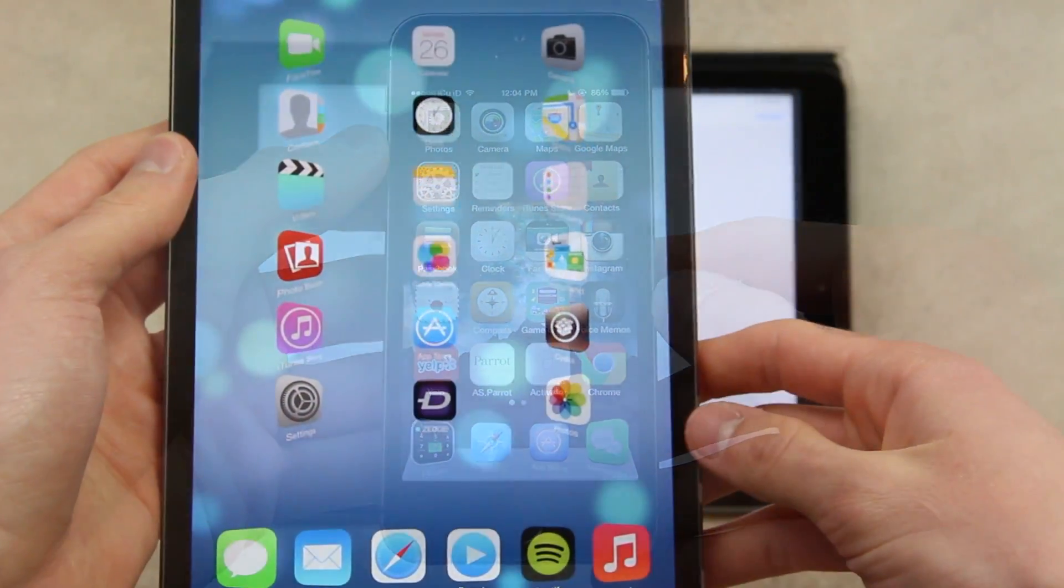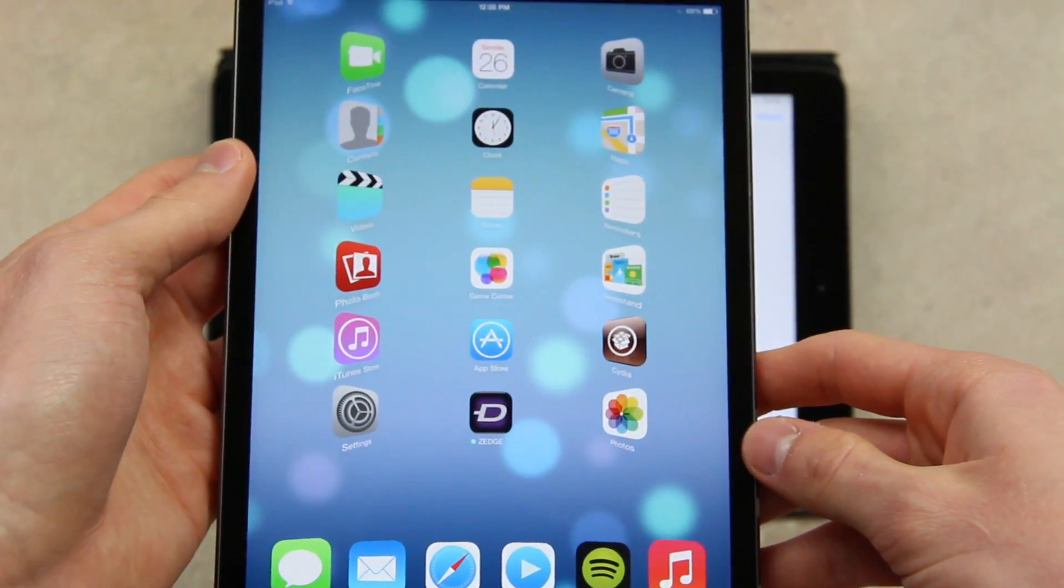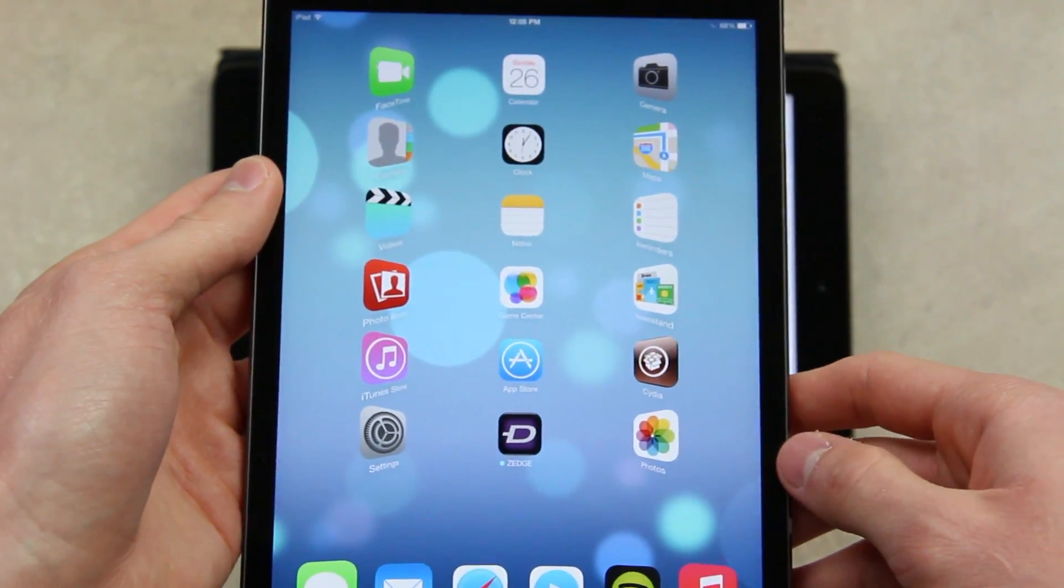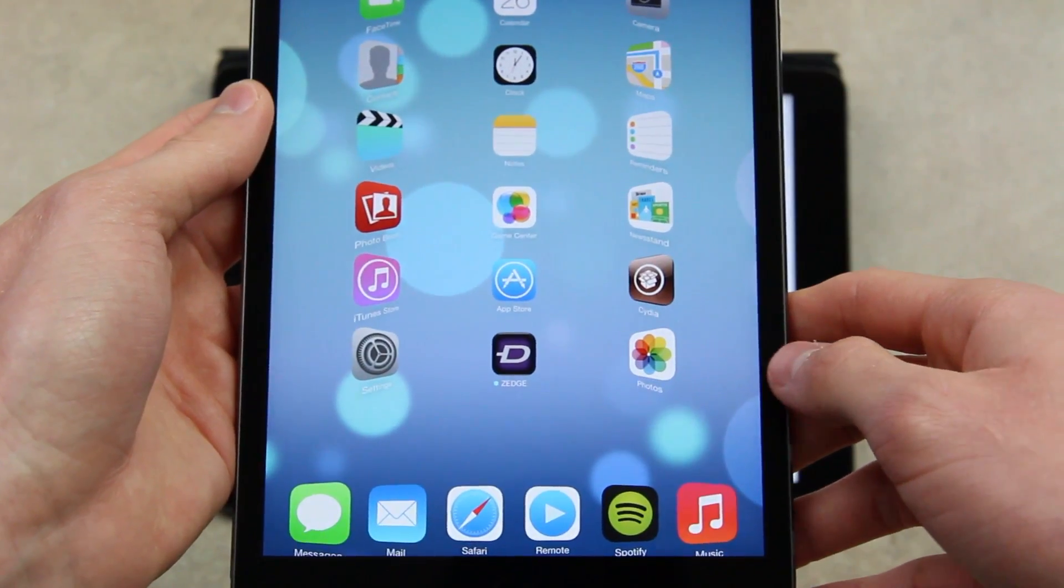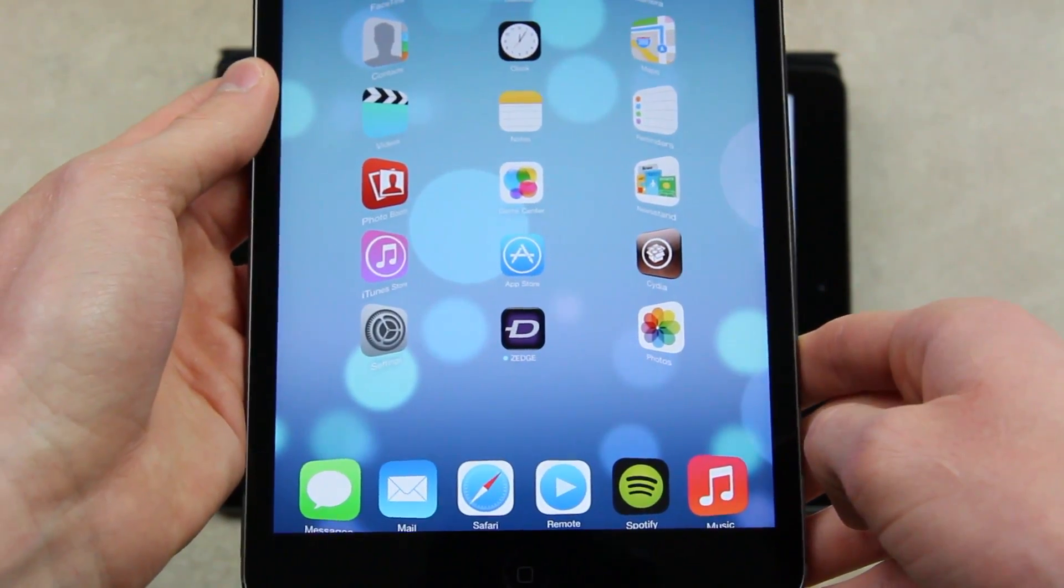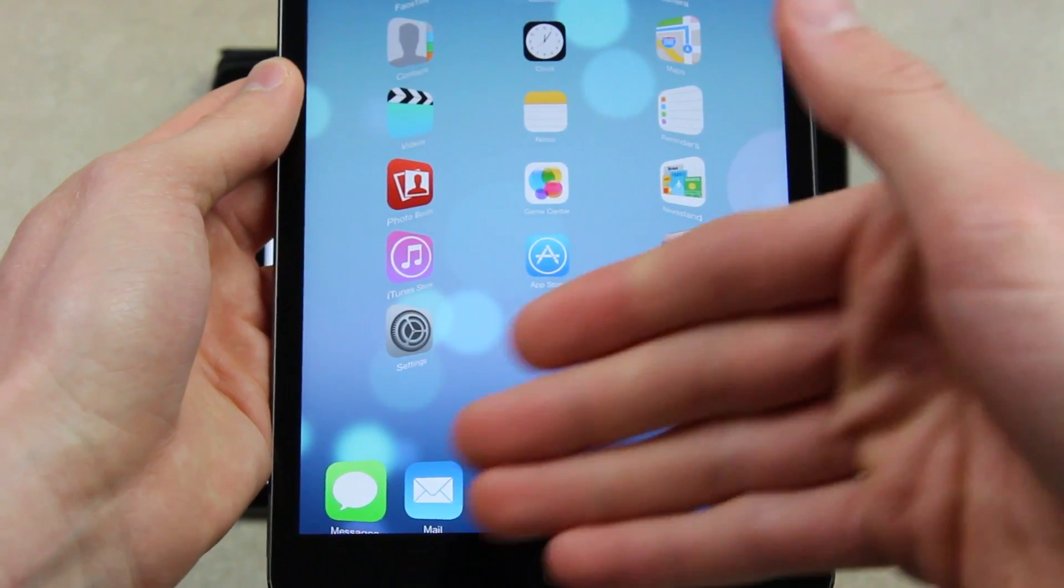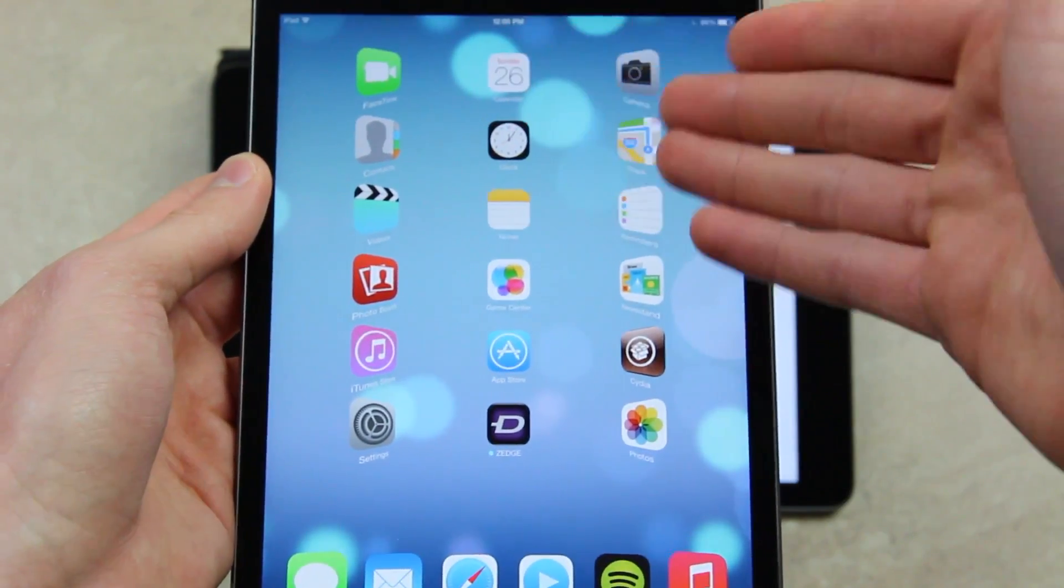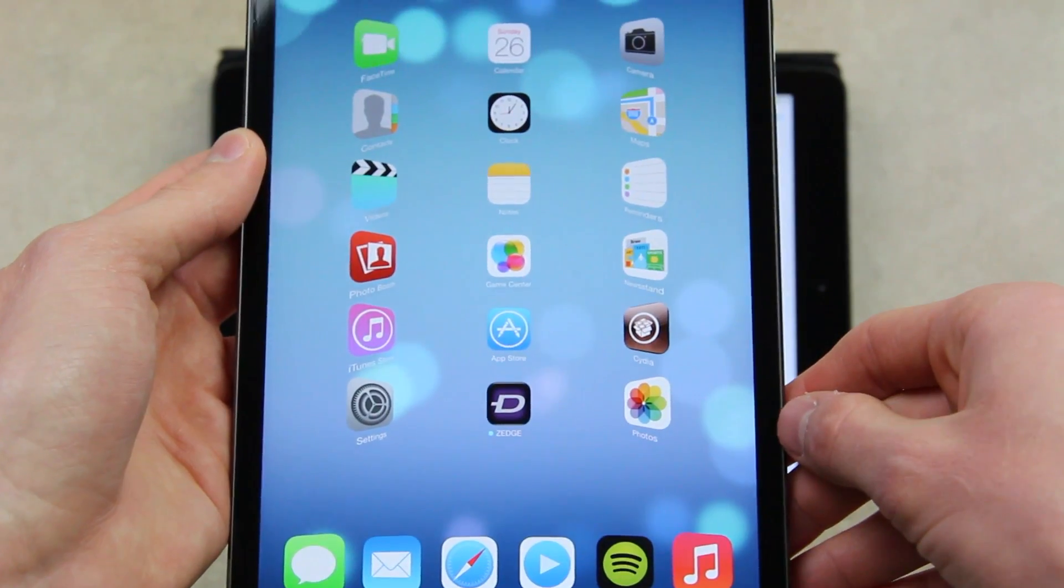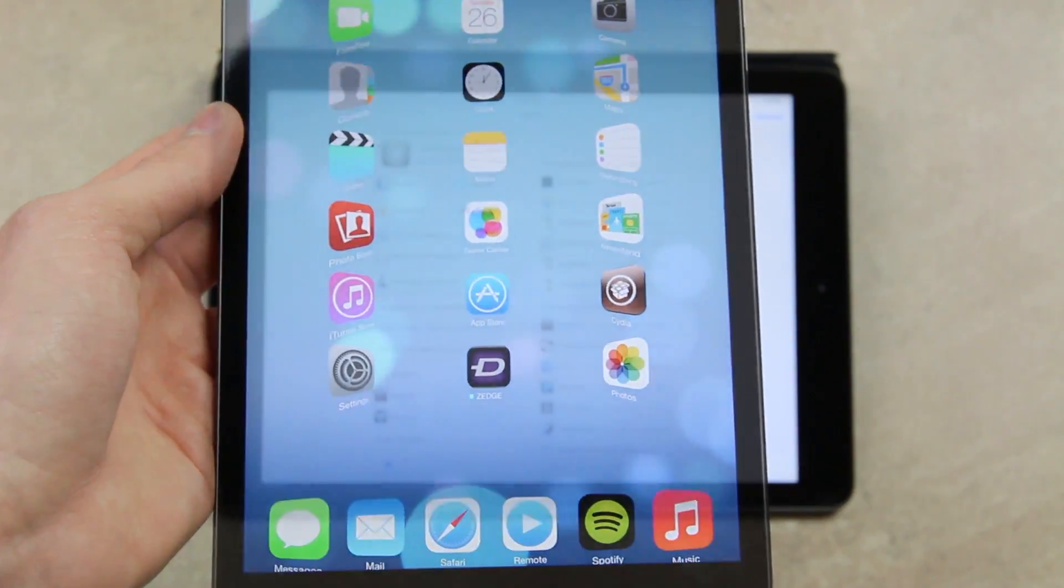All right. Now, just bringing over my iPad mini to show you guys some other options. As you can see, I have it set to display three columns and six rows of icons. I also have six icons displayed inside of the dock. I have cover flow enabled for both the dock as well as the springboard itself. And I also have it set to change the sizes of the icons.